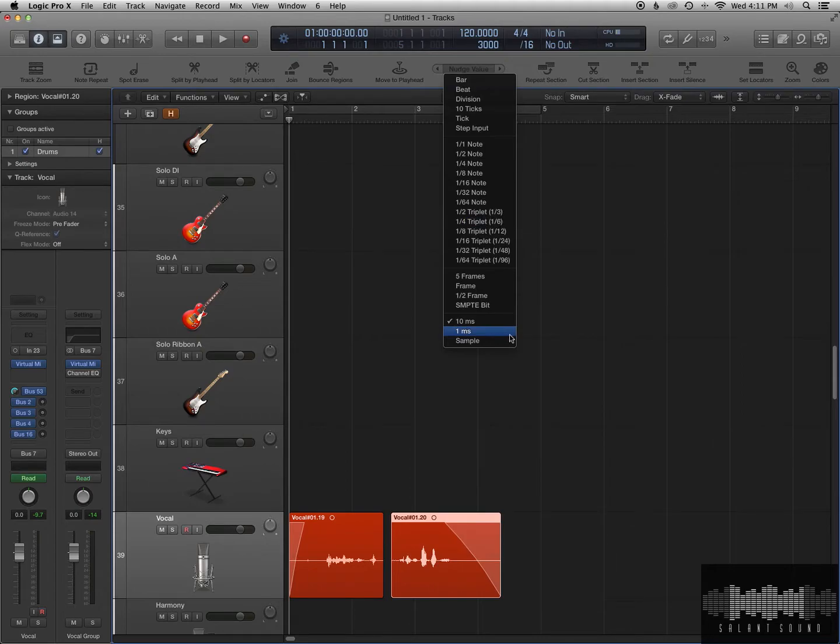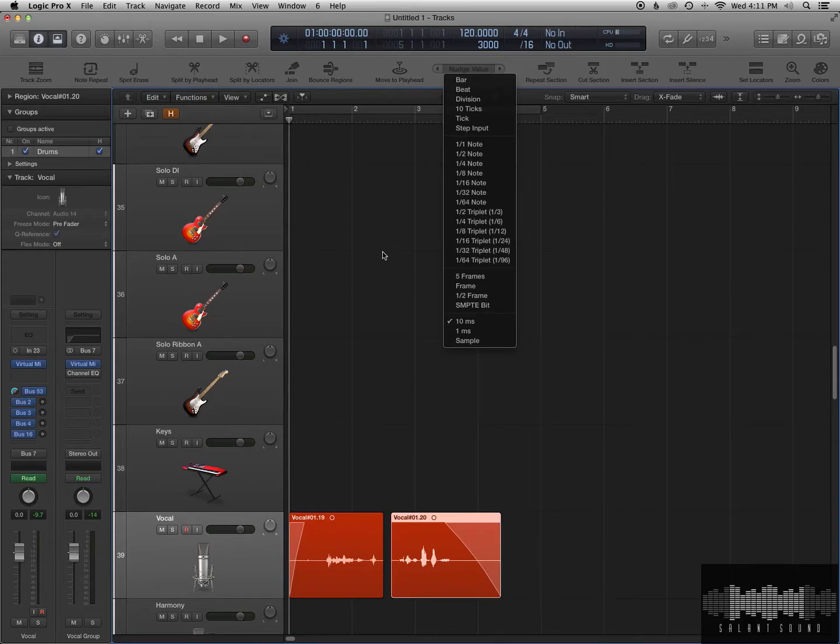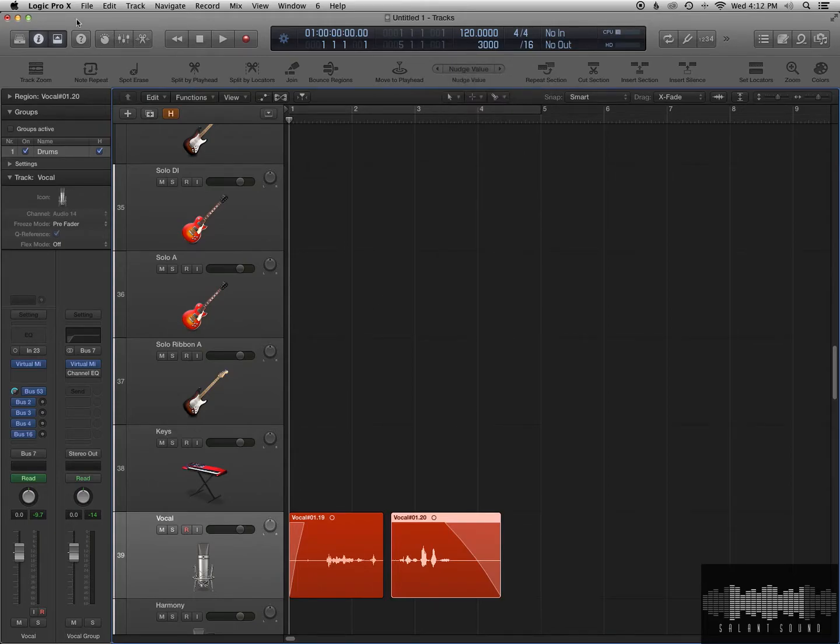Or you can move by 1 millisecond, you can move by samples, any way you want. It makes things way easier when it comes to getting things in time, in place easily, when you have to nudge something. So that is set with Option Arrow, and this is how you can set that up.